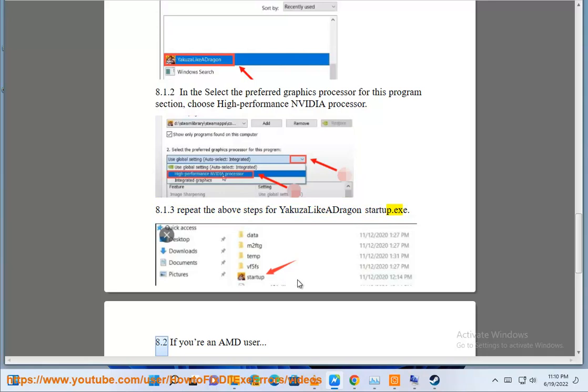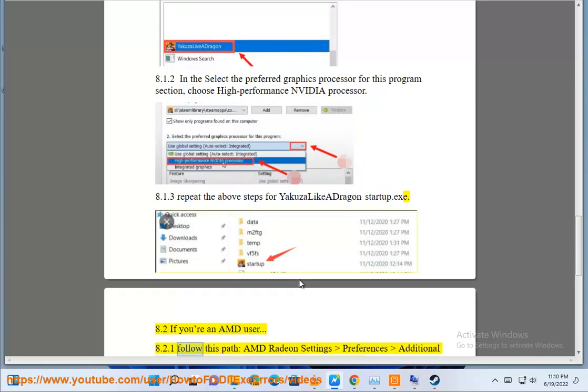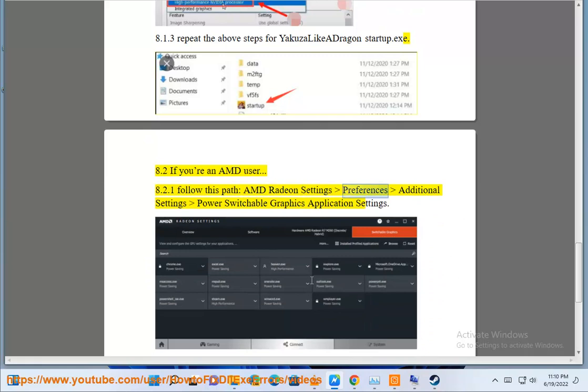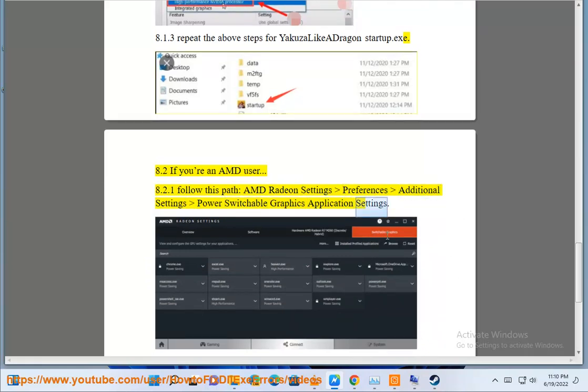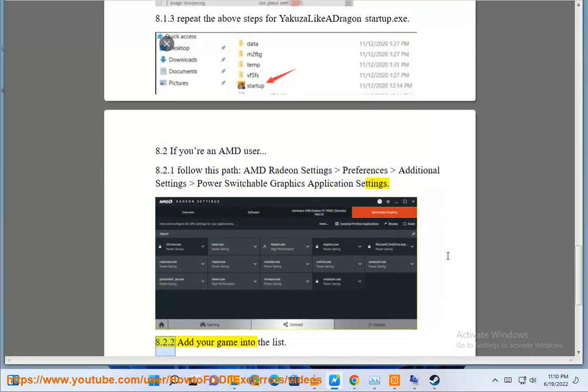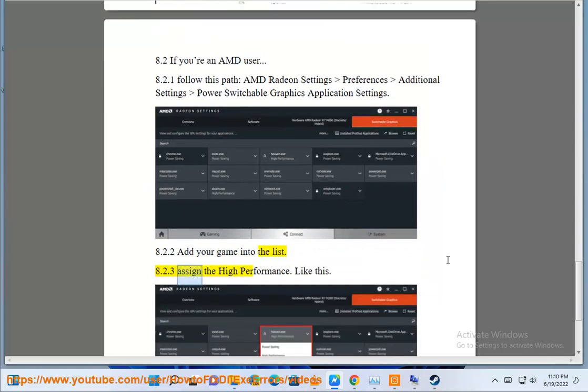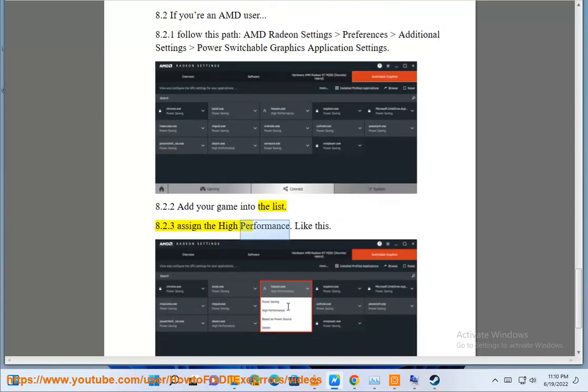If you're an AMD user, follow this path: AMD Radeon Settings > Preferences > Additional Settings > Power Switchable Graphics Application Settings. Add your game into the list and assign High Performance.